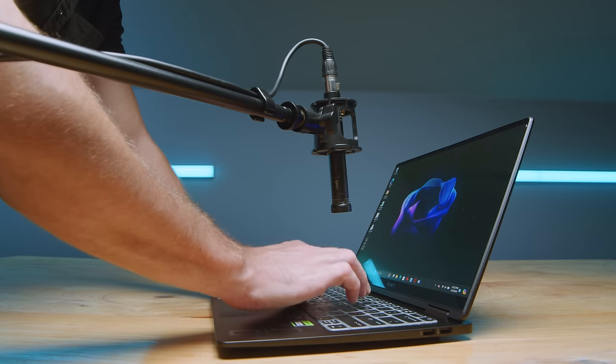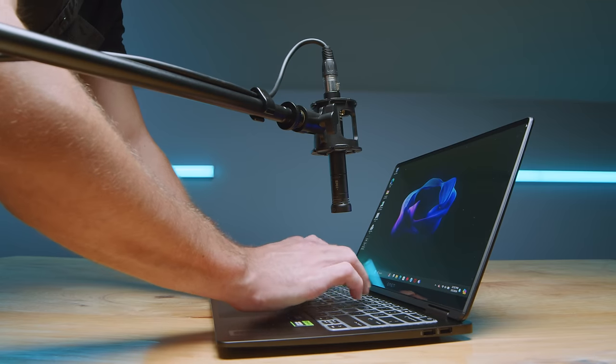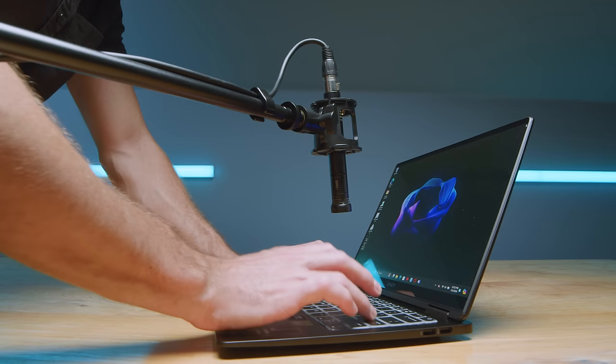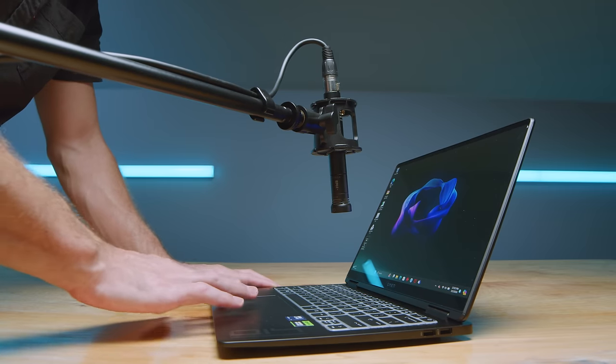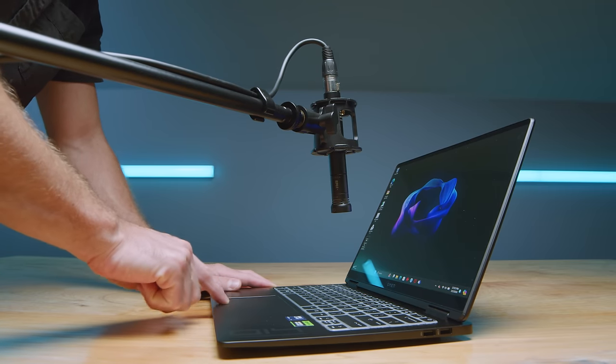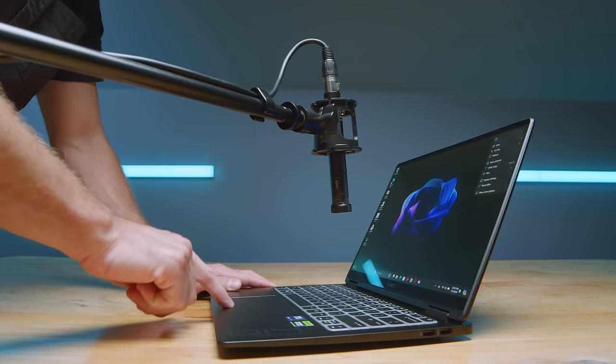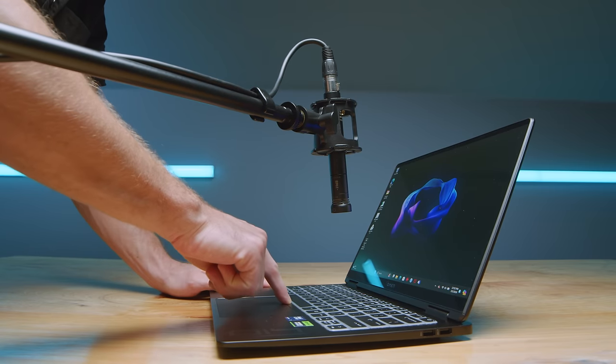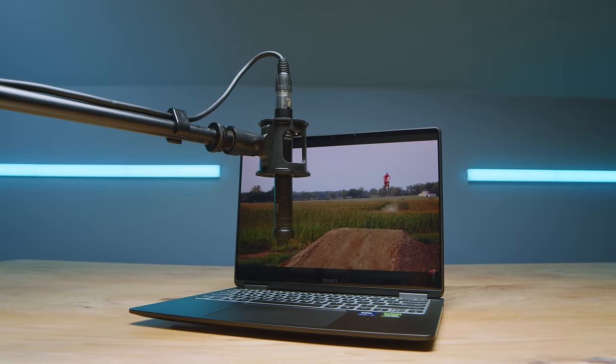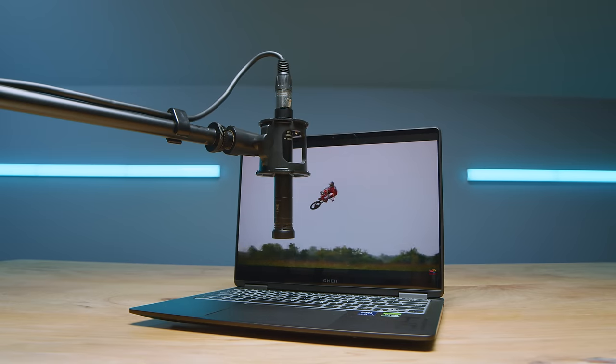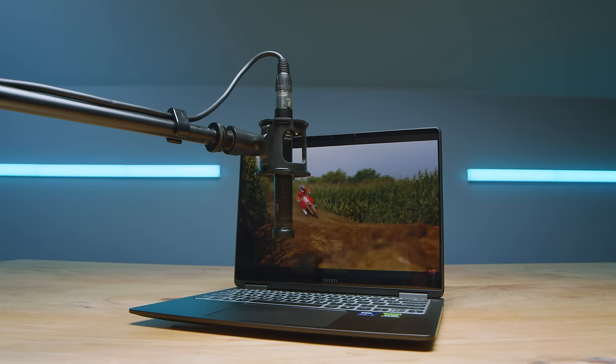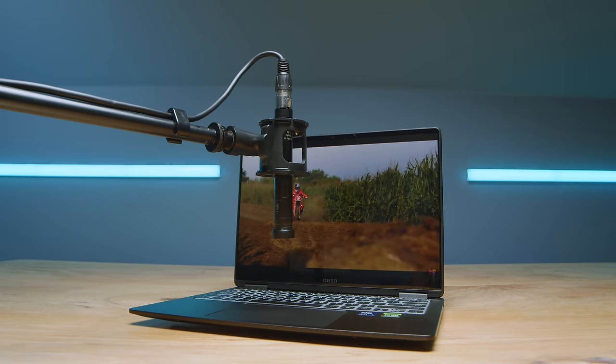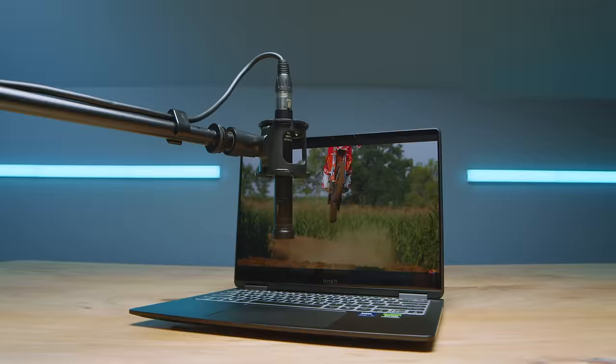Now here's a quick audio sample of the keyboard and trackpad in use so you can hear what they sound like. This is the webcam on the HP Omen Transcend 14 and a little sample of the audio for you as well.